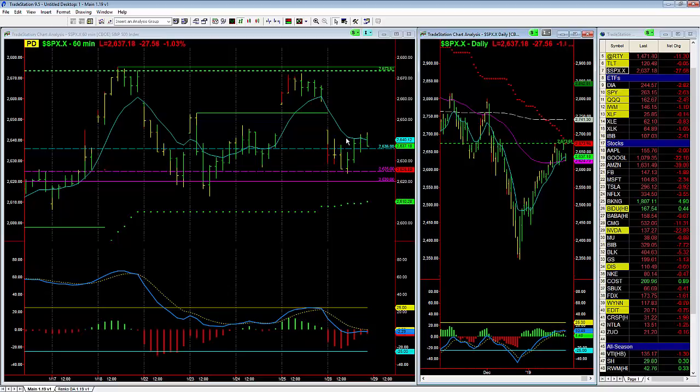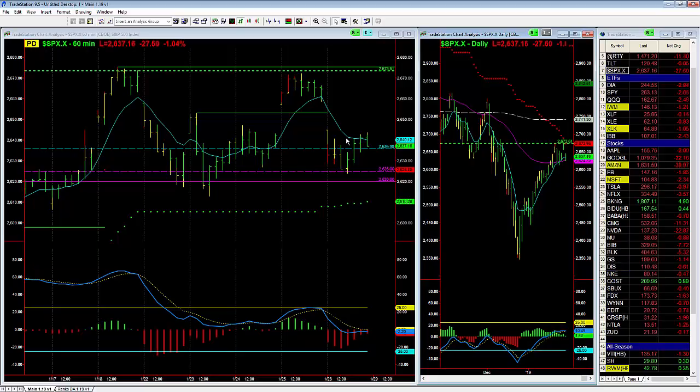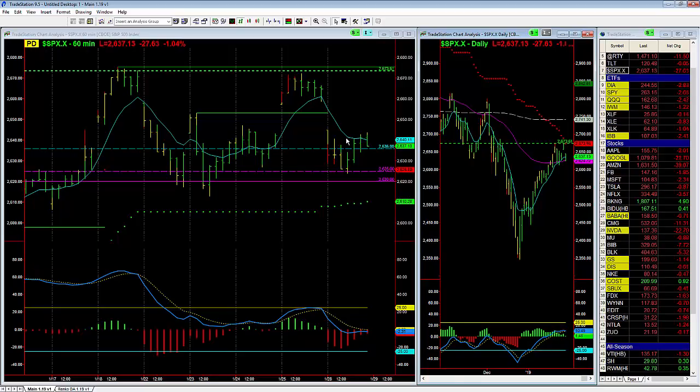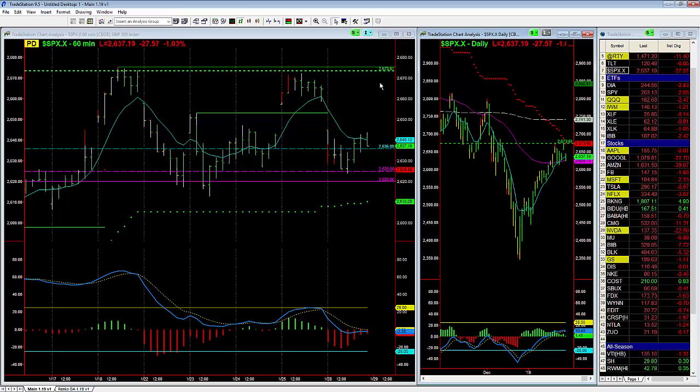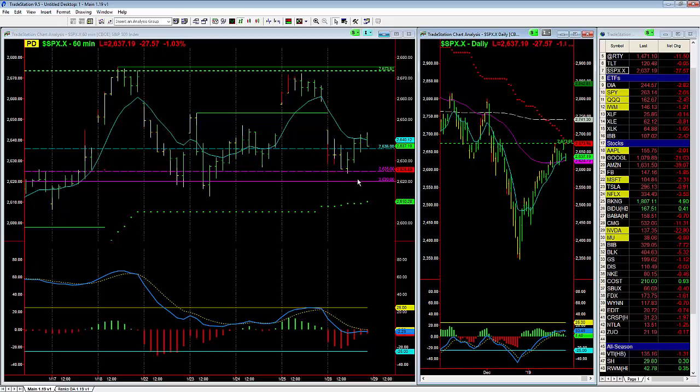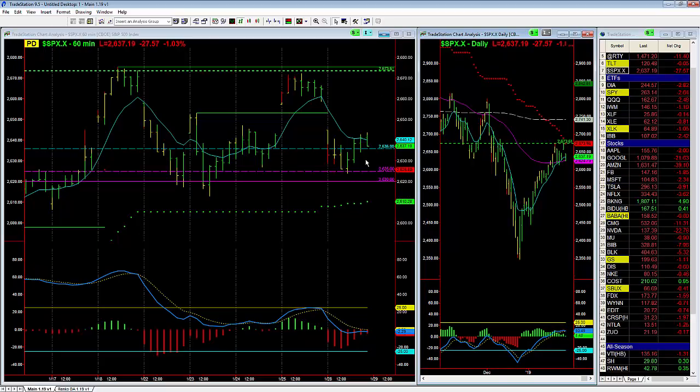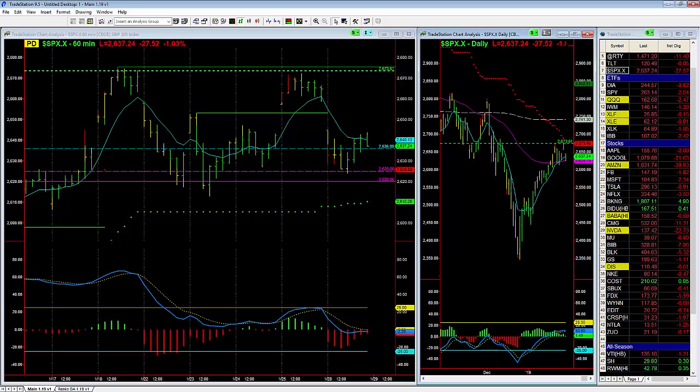Again, looking for no interest rate increase from the Fed and a kind of wait-and-see attitude which way we break—above 2673 or back below 2620. We'll take it from there. Thanks a lot.